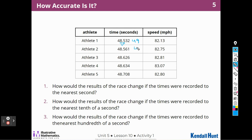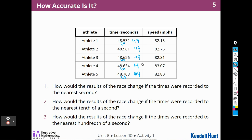They're all going to be rounding up to 49. The 6 makes that closer to 49, and the 7 makes that closer to 49. So we wouldn't know who won the race if we just recorded the times to the nearest whole number. We wouldn't even know who won the race — seriously, if we just recorded 48 seconds, we wouldn't know who won.